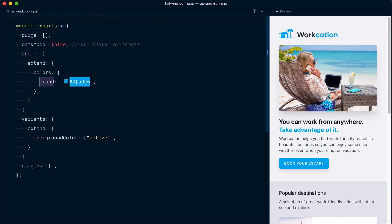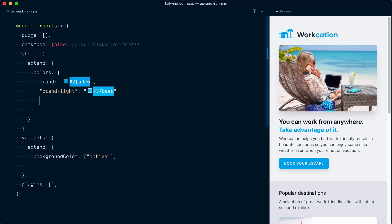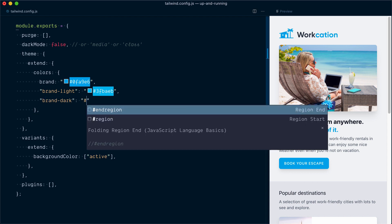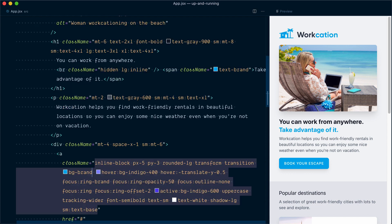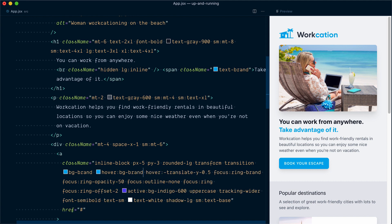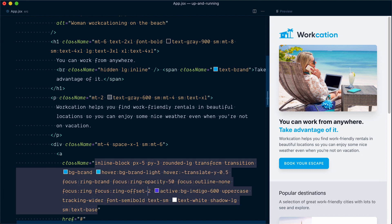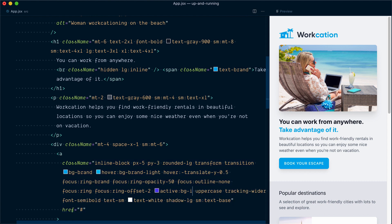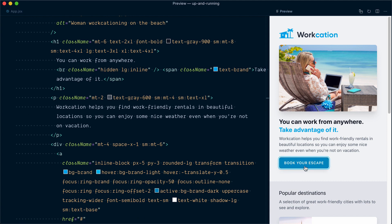But we still have the hover state and active state. So it looks like we actually want three shades of this brand blue: the default brand, a brand-light, which would be that color, and a brand-dark, which would be that color. So let's try that. Instead of bg-indigo-400, we want to use brand-light, and on active instead of bg-indigo-600, we want brand-dark. So let's save that. And now if I hover over my button, it gets lighter, and on click, it gets darker. Nice.